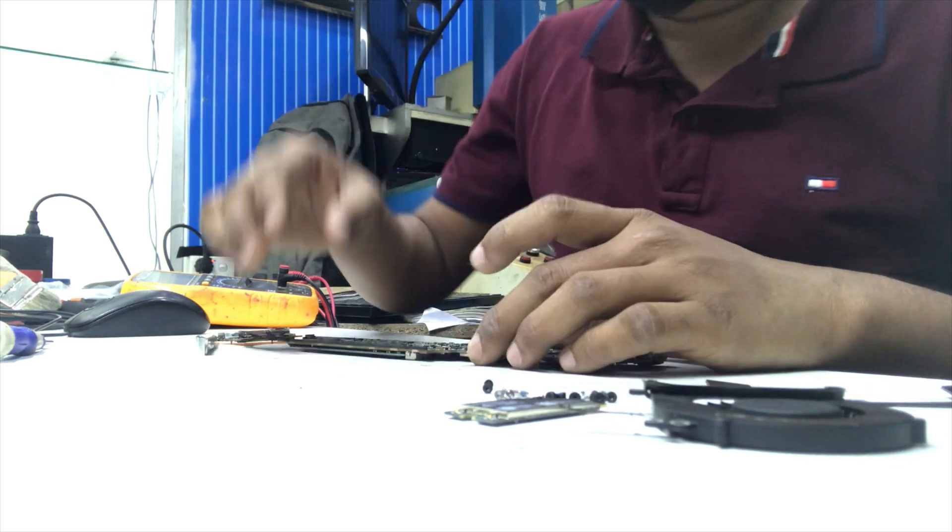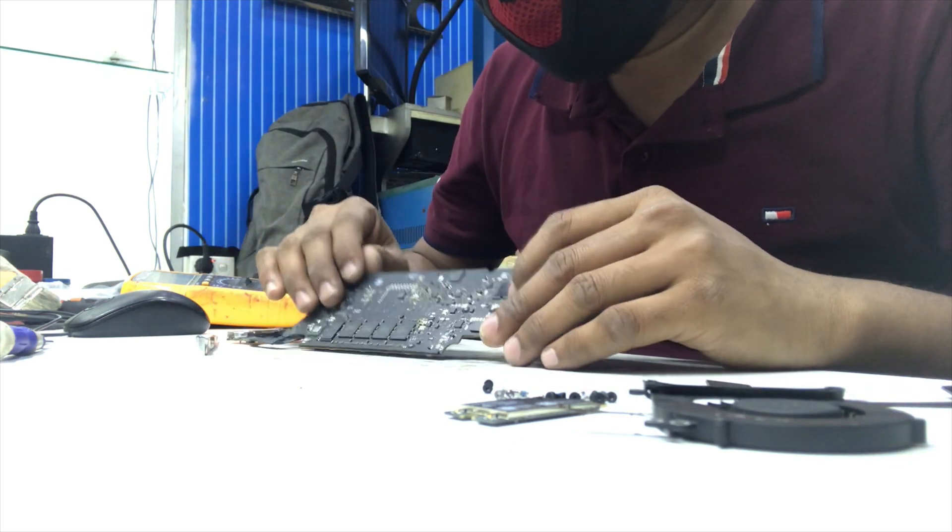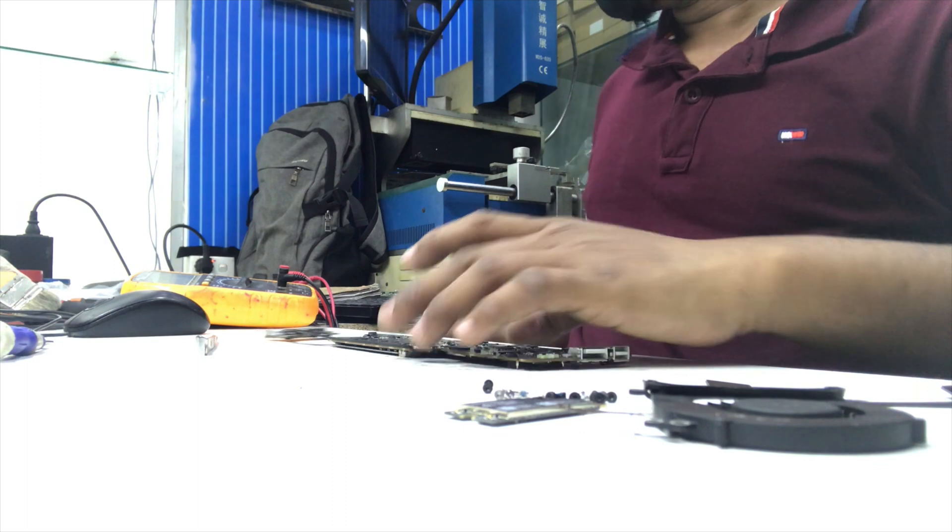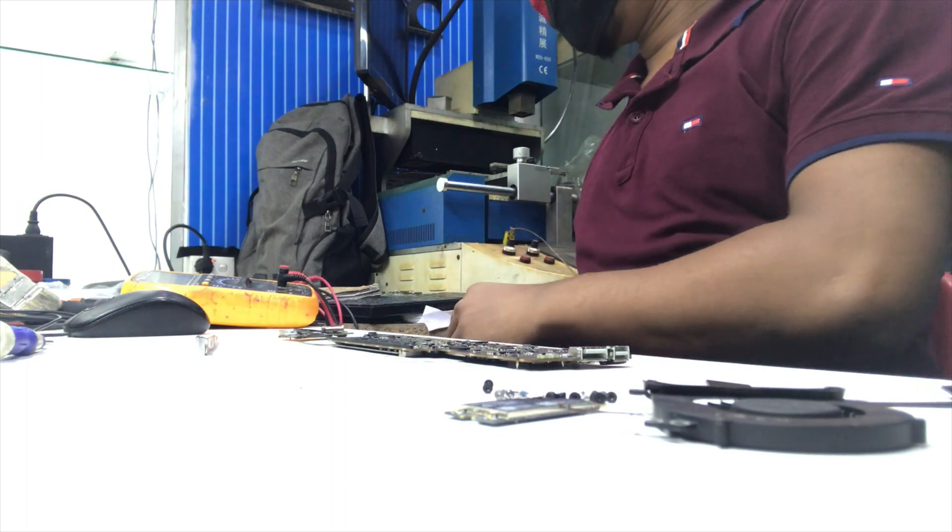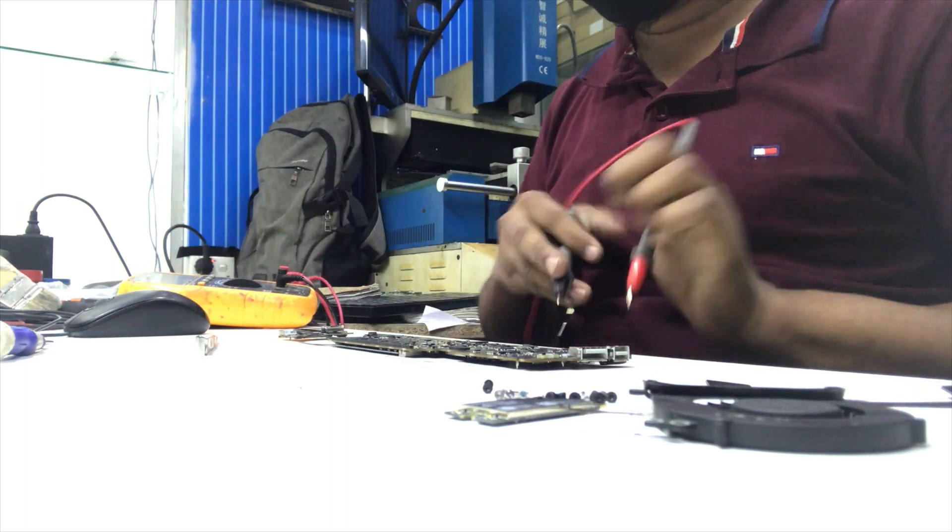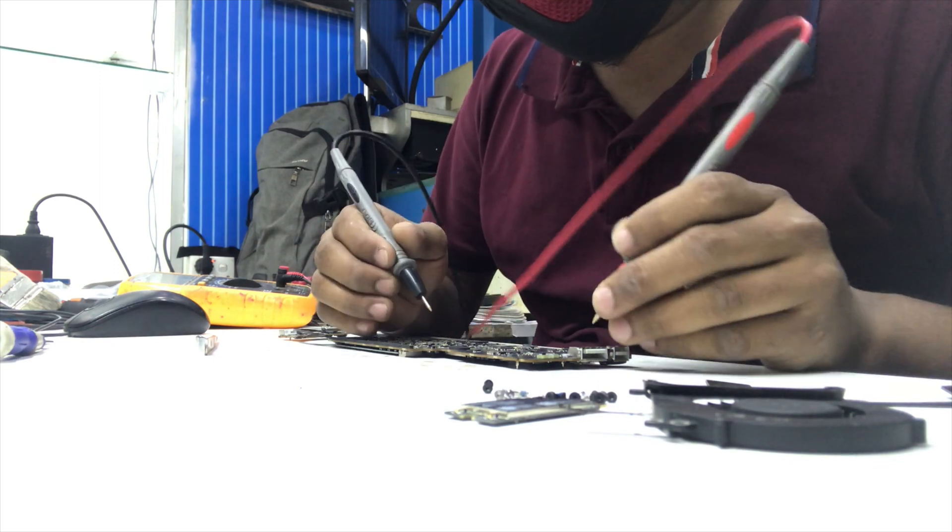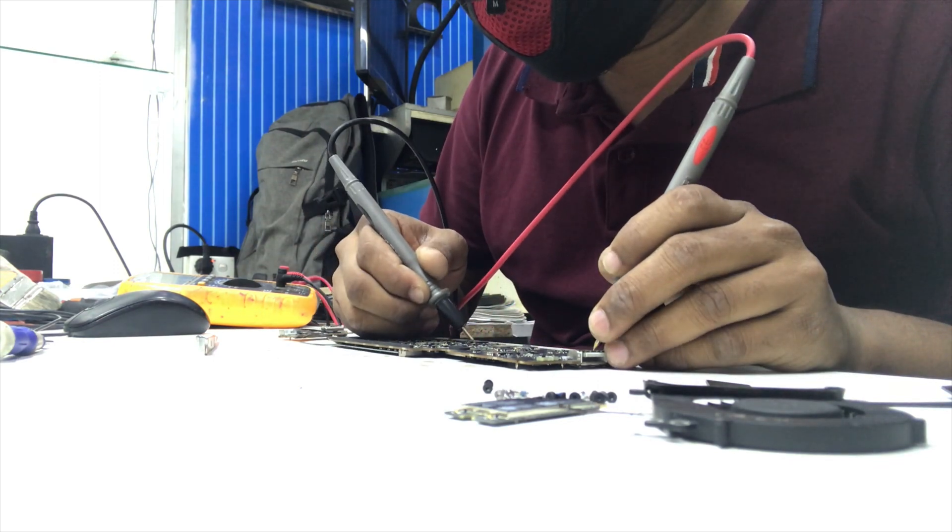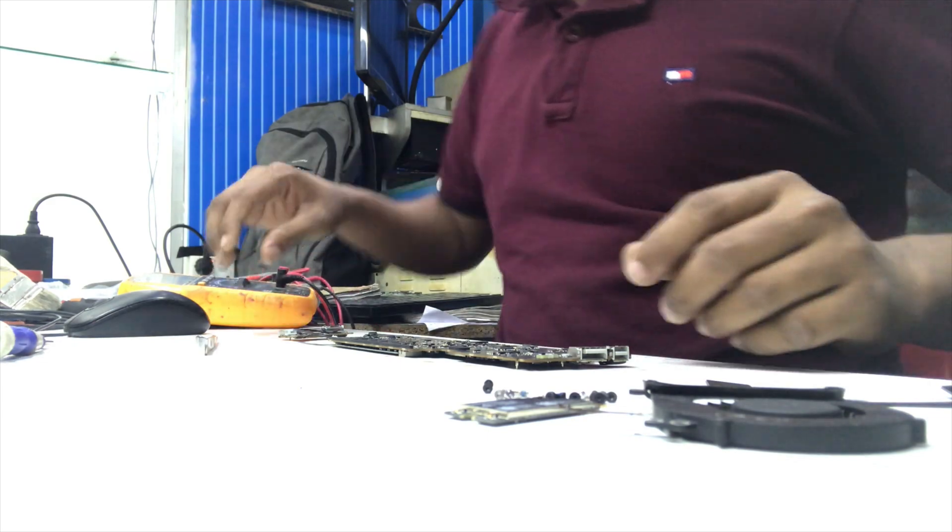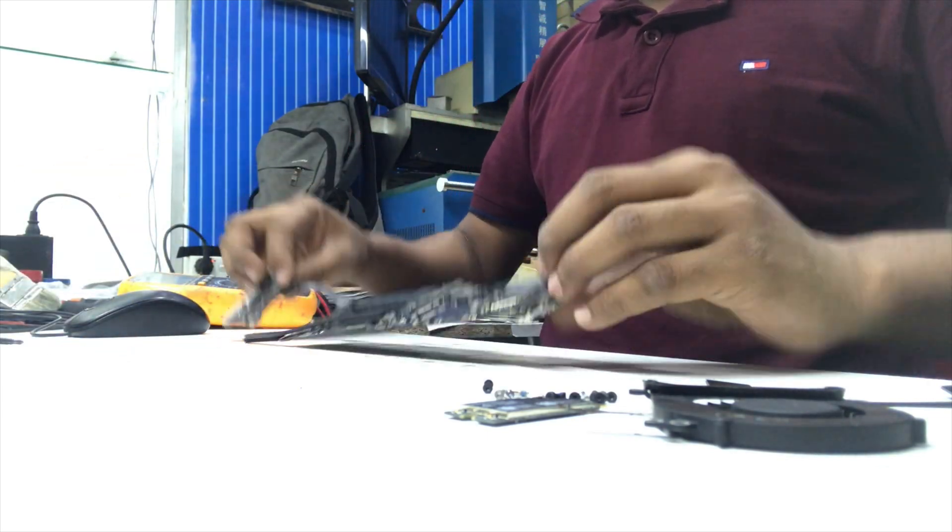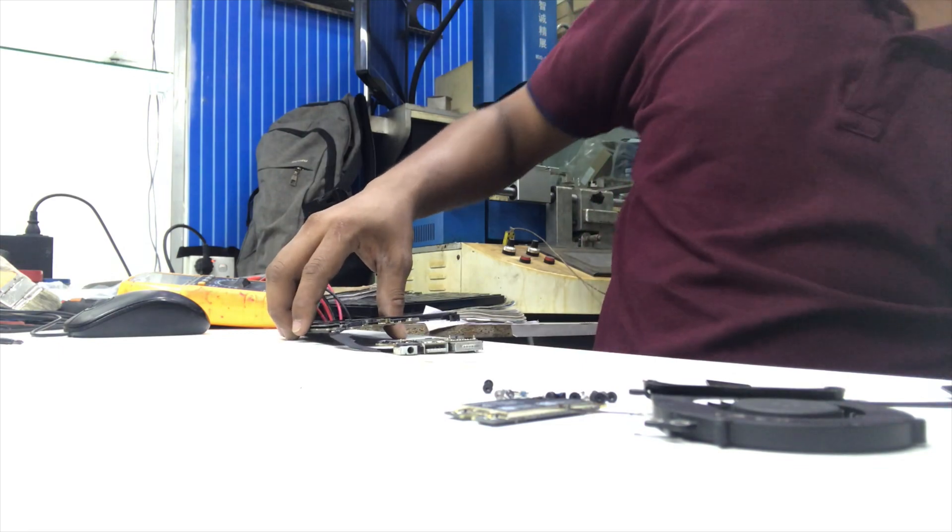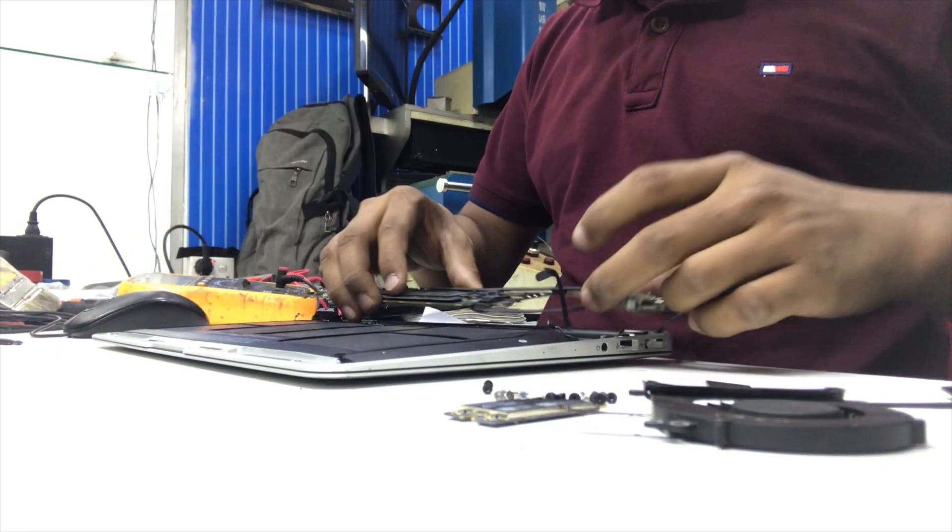Okay, it's almost done. Now we need to check if there is any short or not. Okay, it's okay. Now let's check if the password is removed or not.